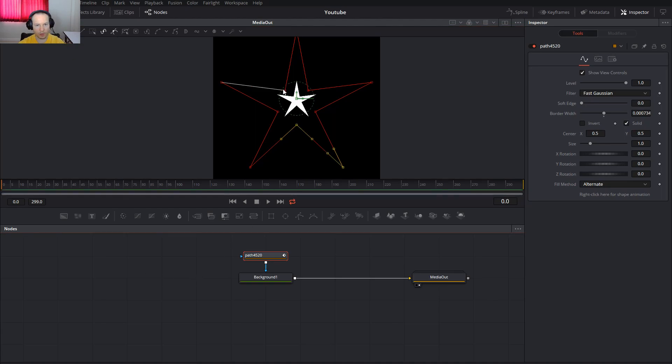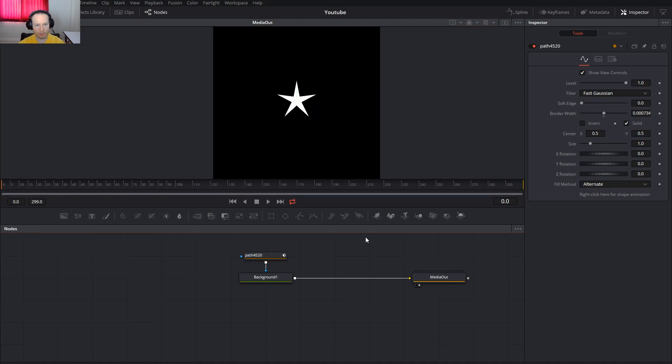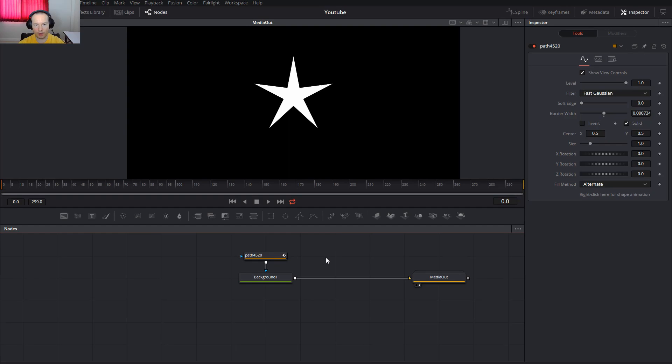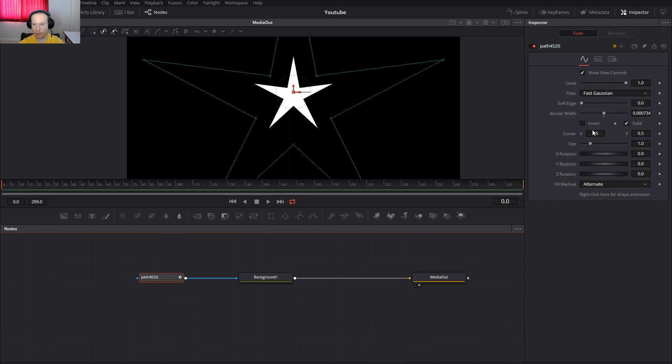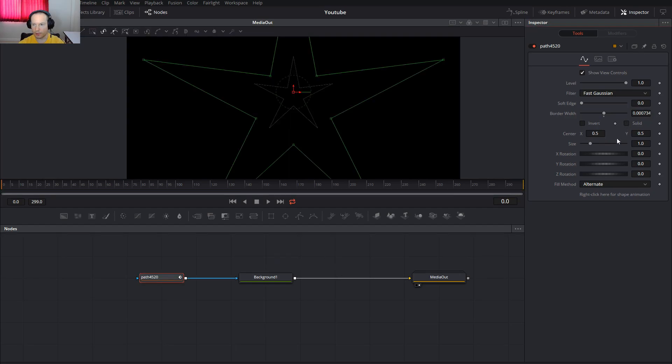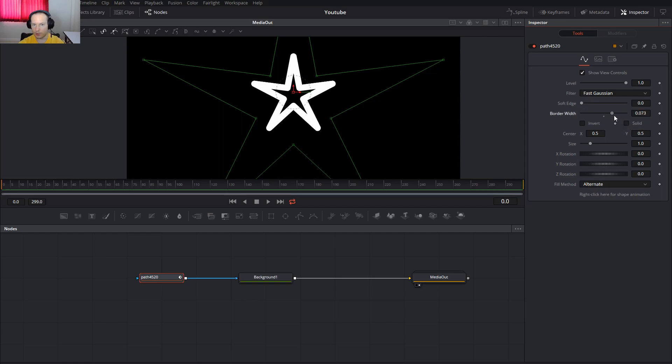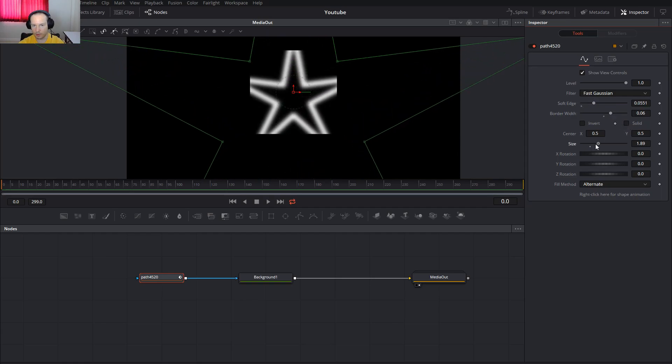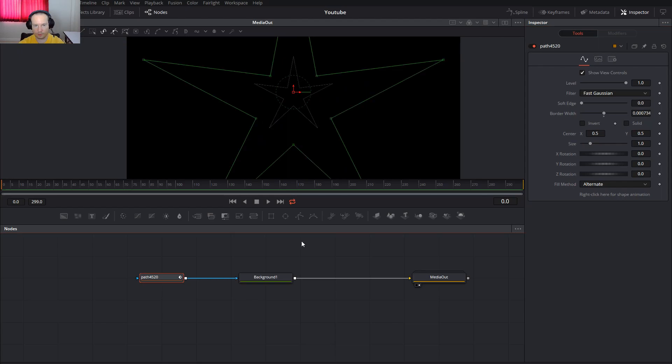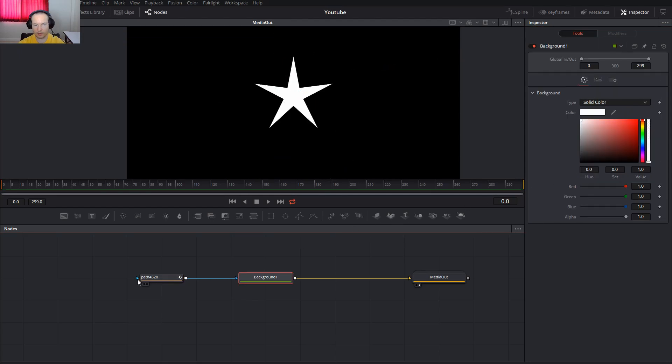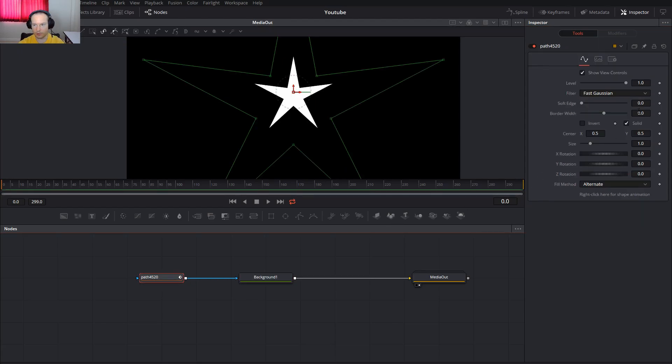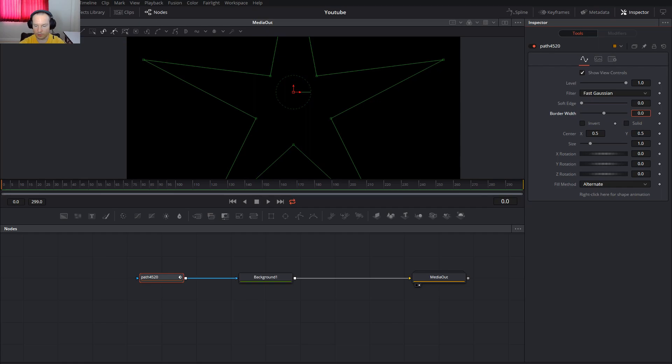And our star is here. Now what we can do with this? Everything. You can uncheck the solid, you can use the border soft edge size, very easy. You can use the border and uncheck the solid, use the border 0.005.